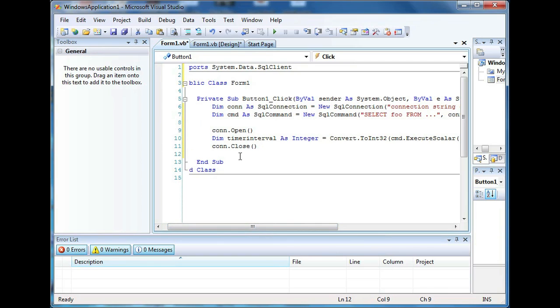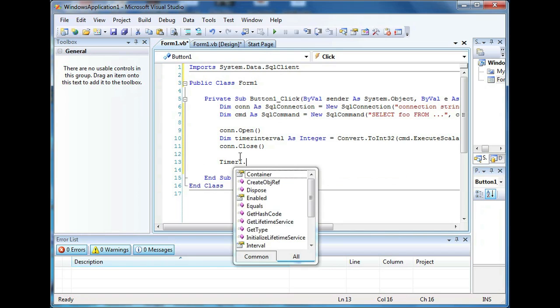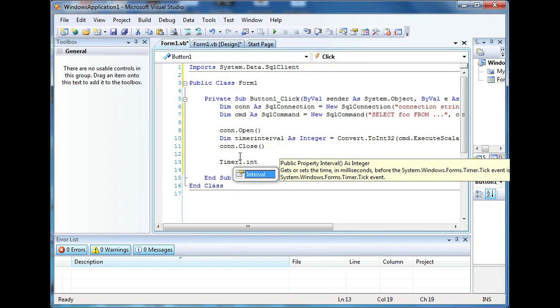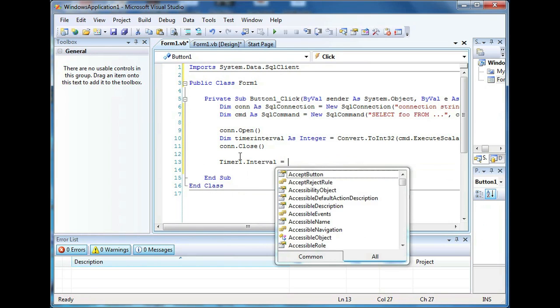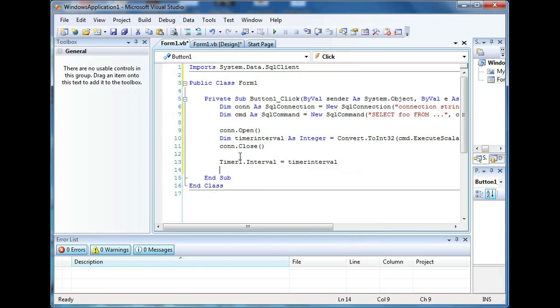And after you get that, you set your timer1.interval equals timer interval. And that's all you need to do to create a timer using SQL data output in VB.NET.